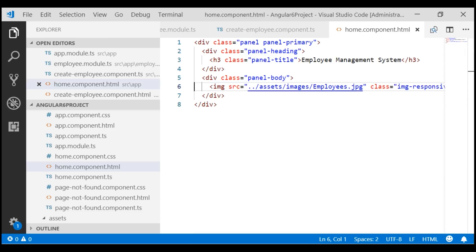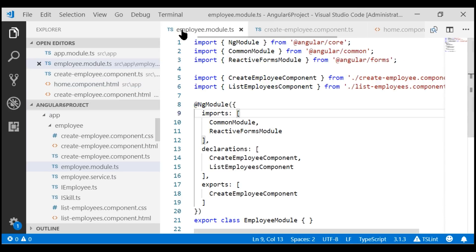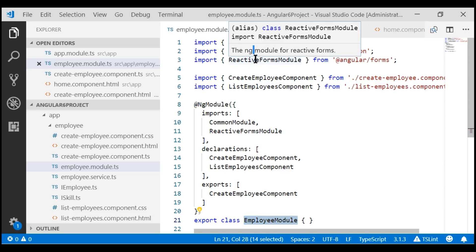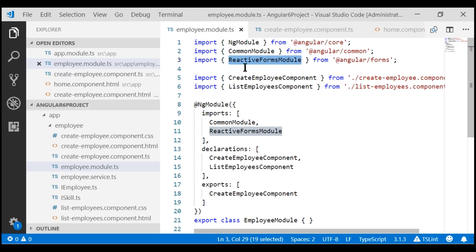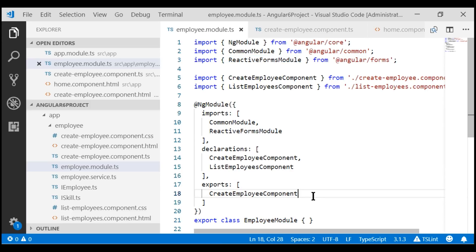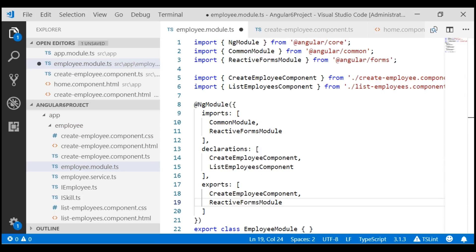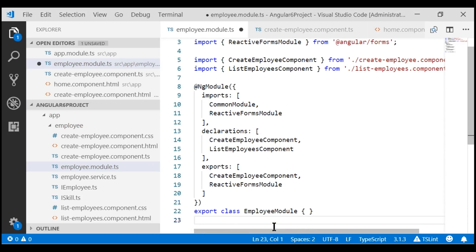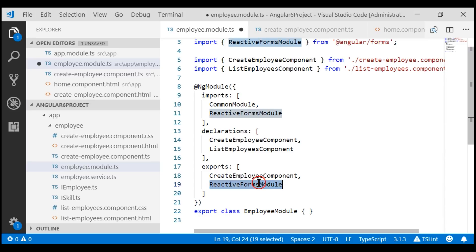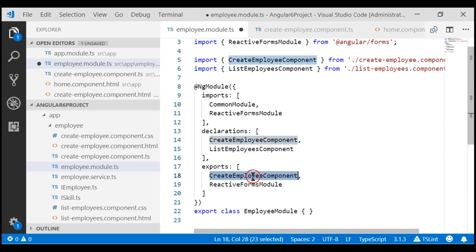Just like we can export our own components, we can also re-export imported Angular modules. Within our employee module, we are importing reactive forms module. If you want the directives of reactive forms module available to all modules that import employee module, include it in the exports array. In our case, employee module is imported by the root module and none of the root module's components use reactive forms module directives. So there is really no need to export it. Similarly, our root module doesn't need the create employee component, so let's delete this entire exports array.